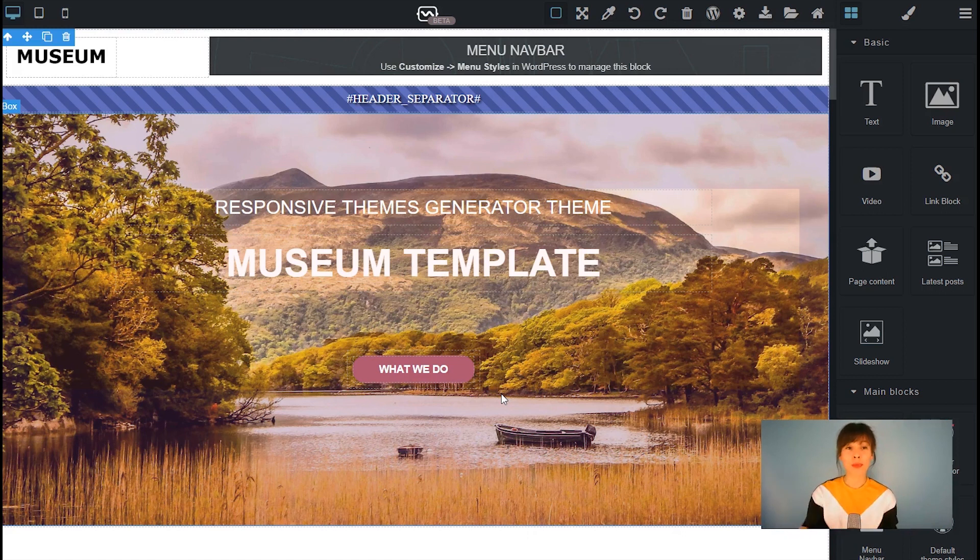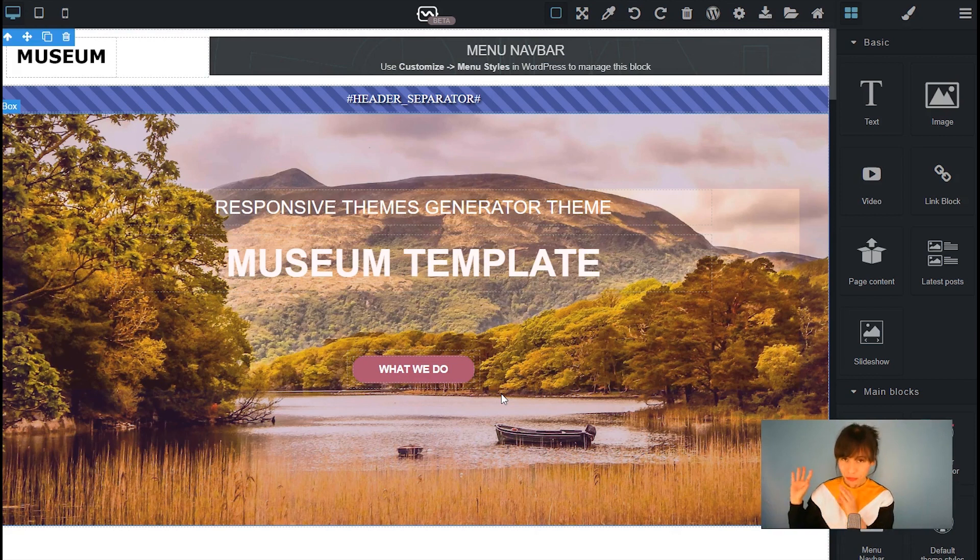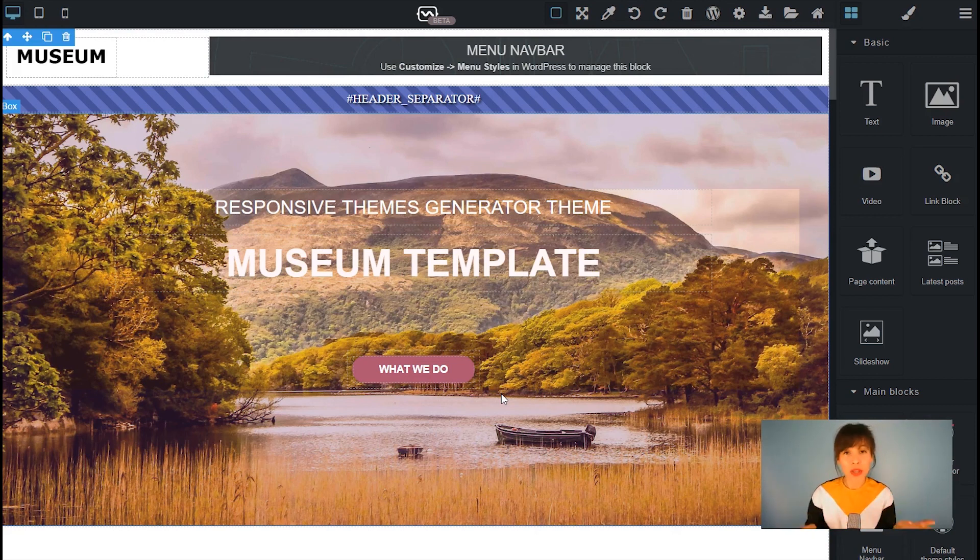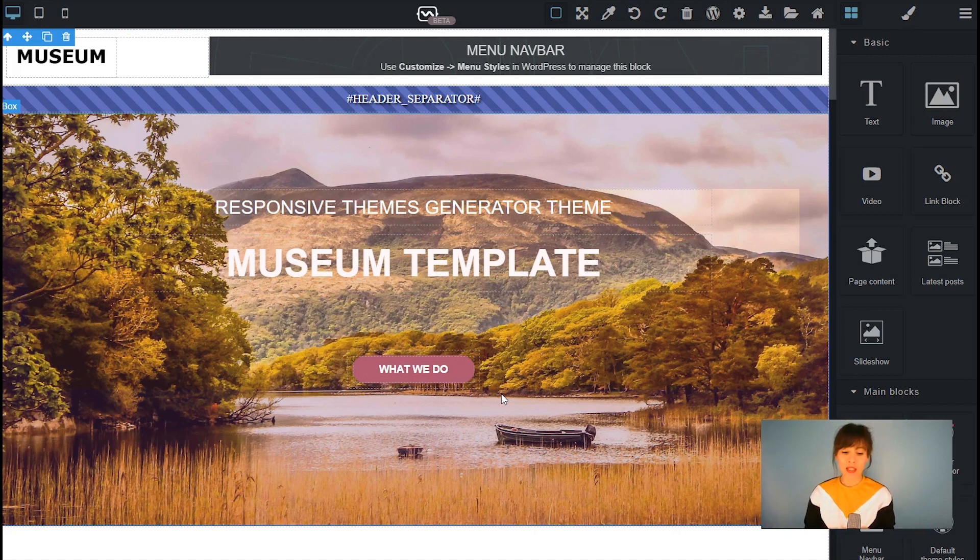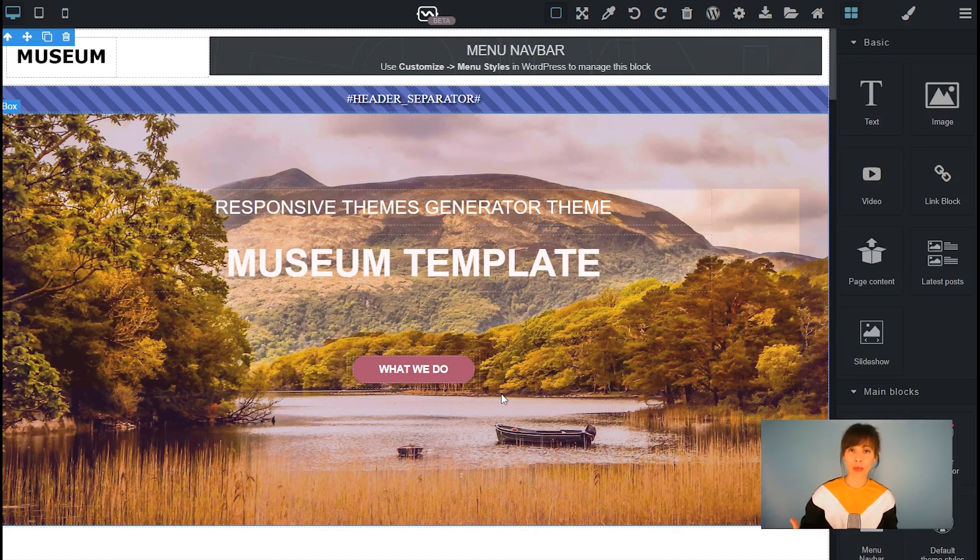It's called Museum. It's the one that you're seeing right now. So I'm going to modify this template so I can drag the latest post block here in Themes Generator and export it whenever I'm done and bring it into WordPress.